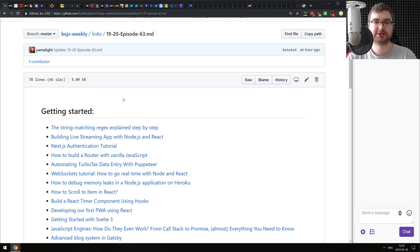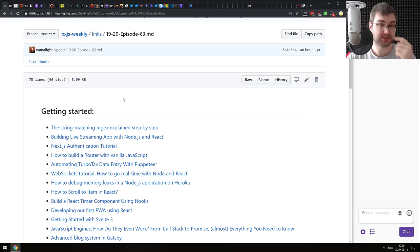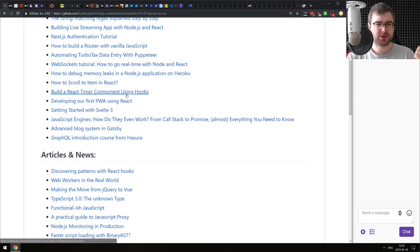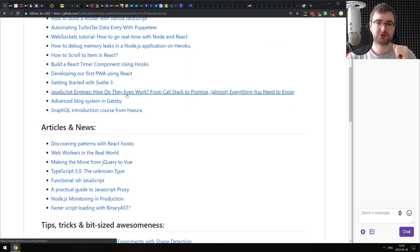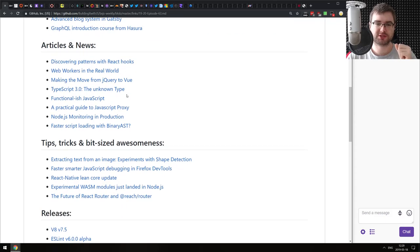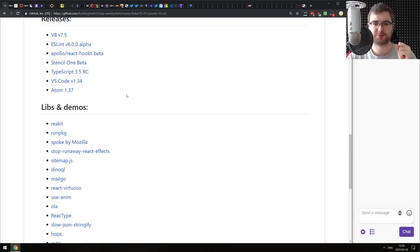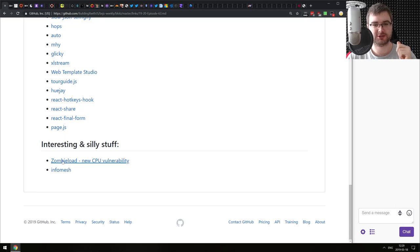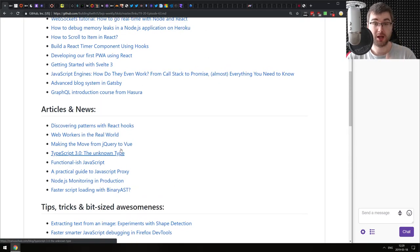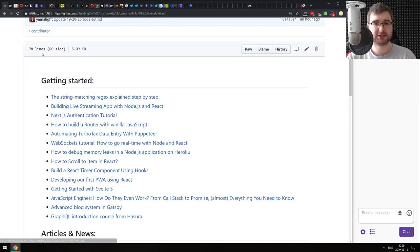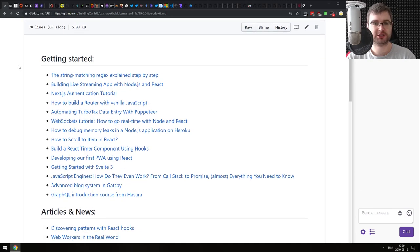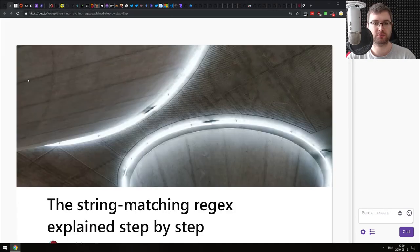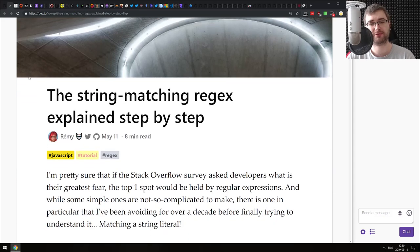Hello everyone, how's it going? This is BXJS Weekly JavaScript news podcast, bringing you all the best news of the week. Today we have quite a few very interesting and exciting news, along with some not exactly JavaScript related things that are a bit terrifying, like ZombieLoad if you've heard about it already. But before we get to that, let's get started. The first section as usual is 'Getting Started,' with all the articles you need to get started with JavaScript development or specific libraries.